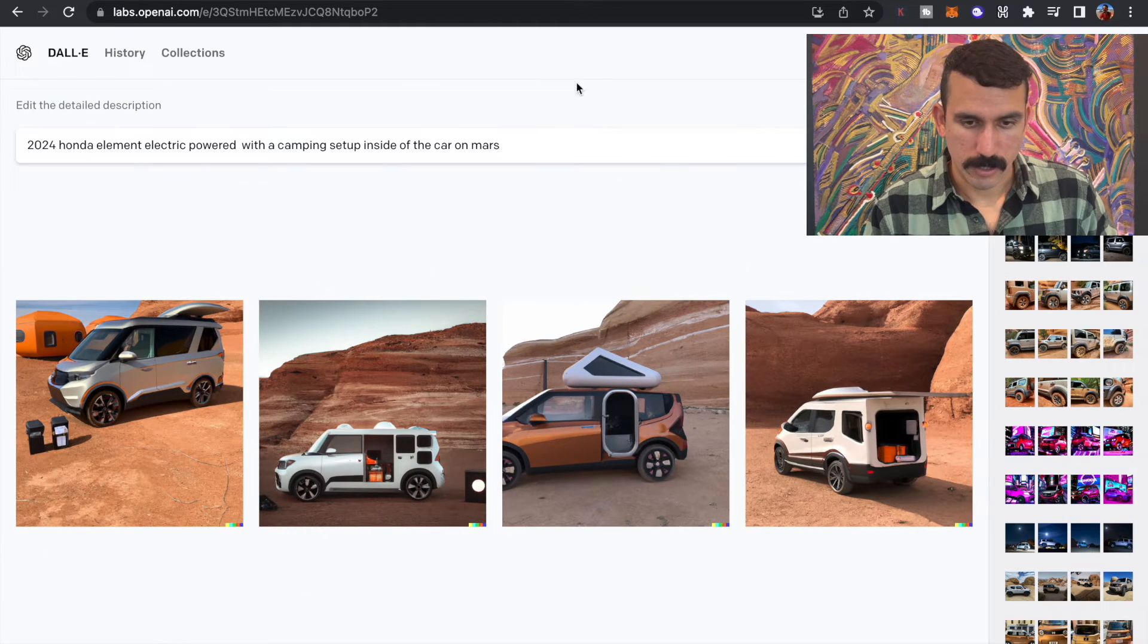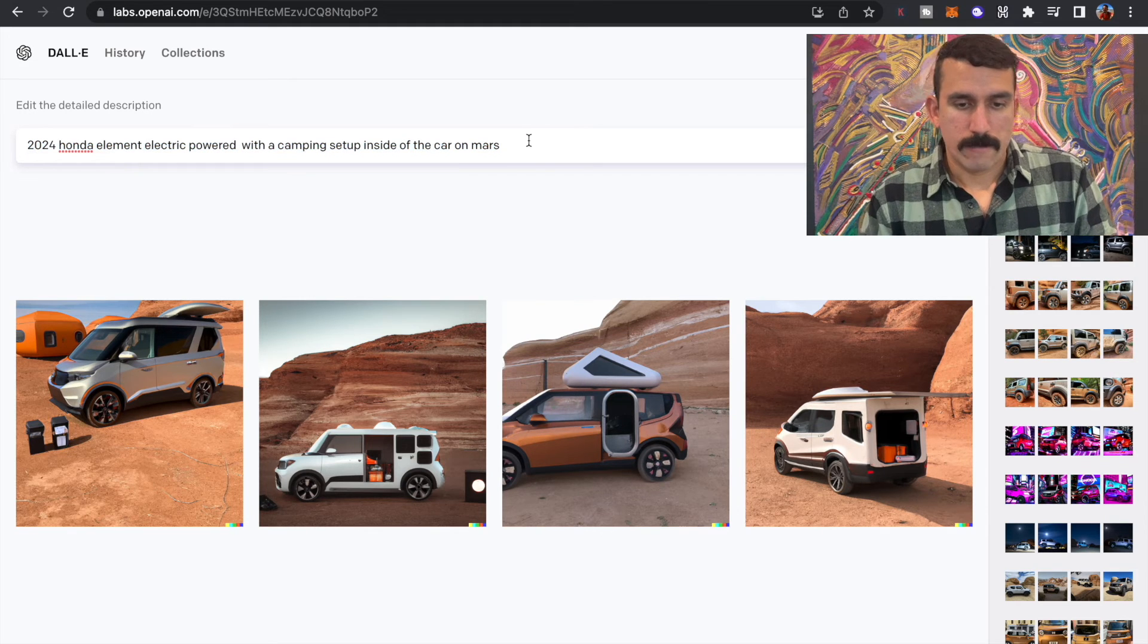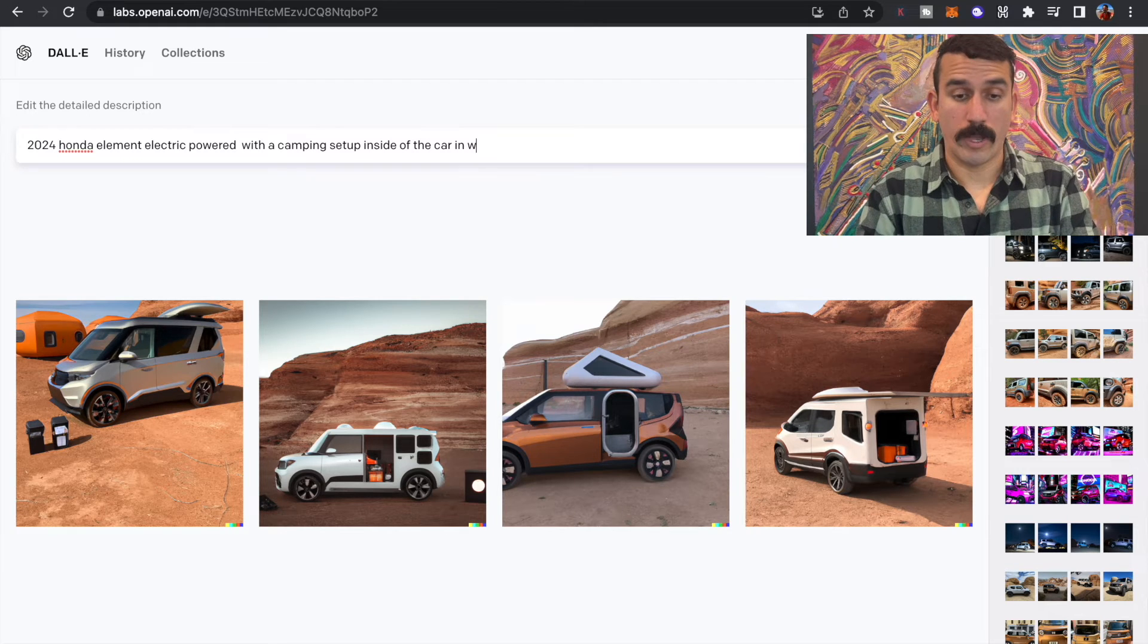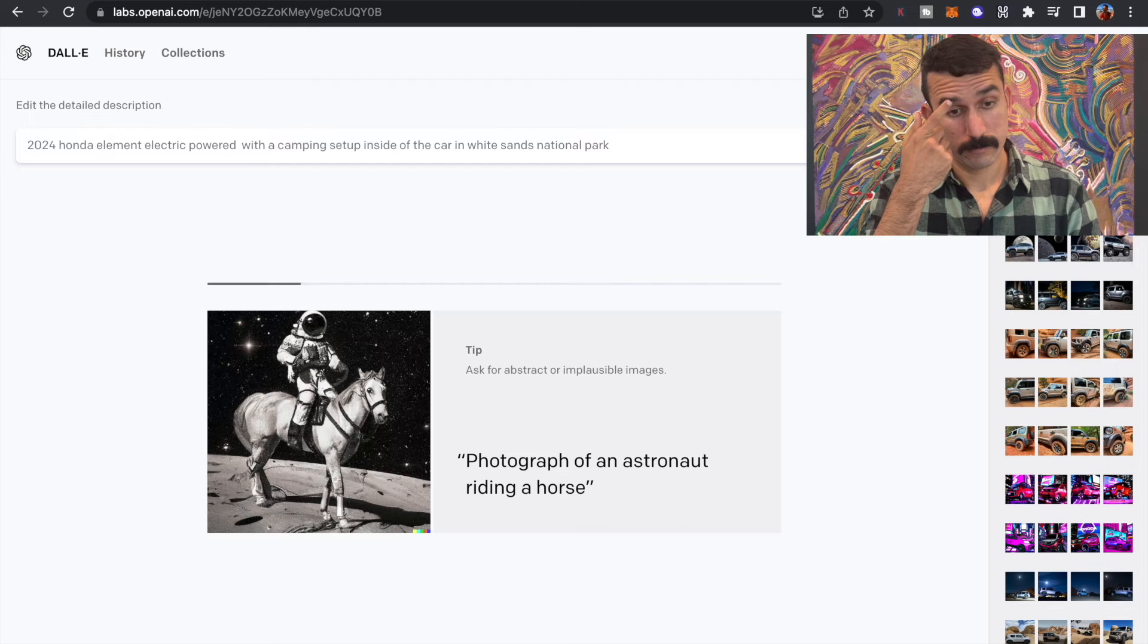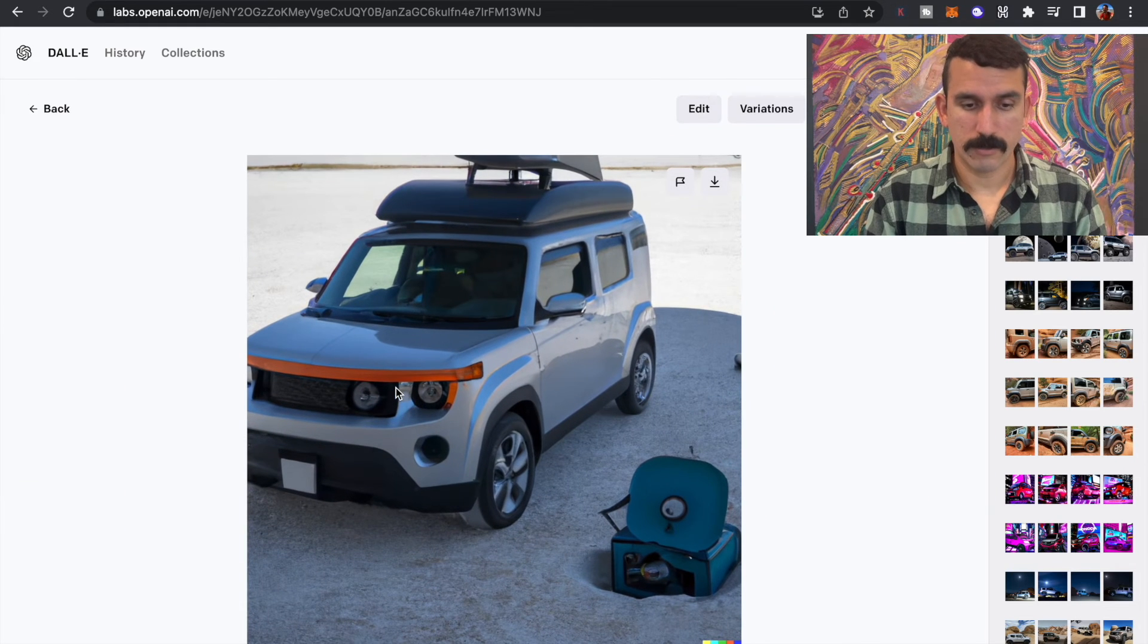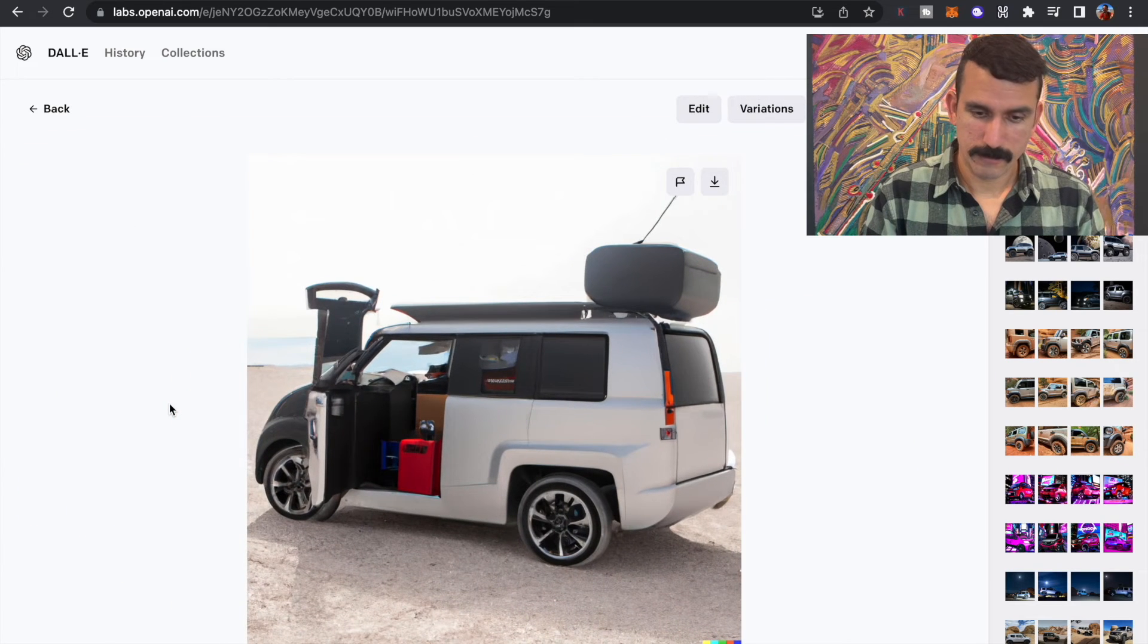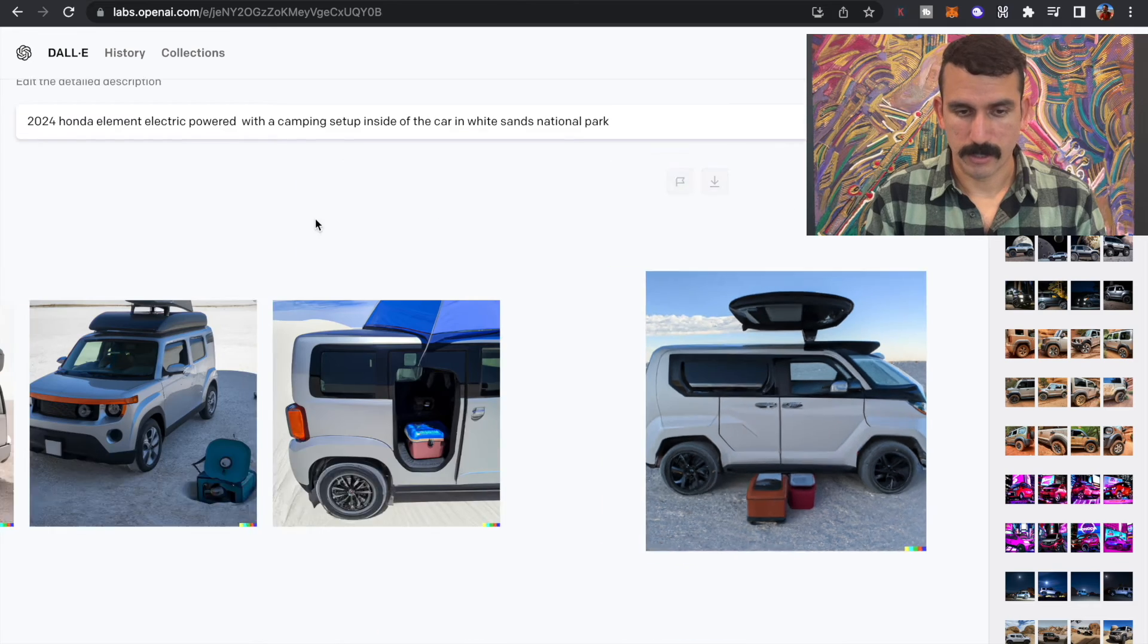Let's try a couple more. Why not? Since we're here. So that's pretty cool. Camping setup inside of the car on Mars. Let's take it out of Mars and let's put it in White Sands National Park. Okay. Now we're getting somewhere. It still gives me that Kia Soul vibes. Excellent. This is very cool. Interesting. Very interesting.